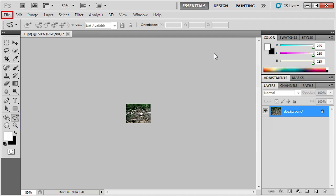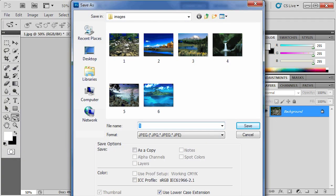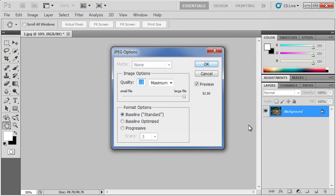Click the File menu and select Save As. Change the image name to include a TN underscore before the number to signify it's a thumbnail. Then, click the Save button. Then, click the OK button to set the quality.